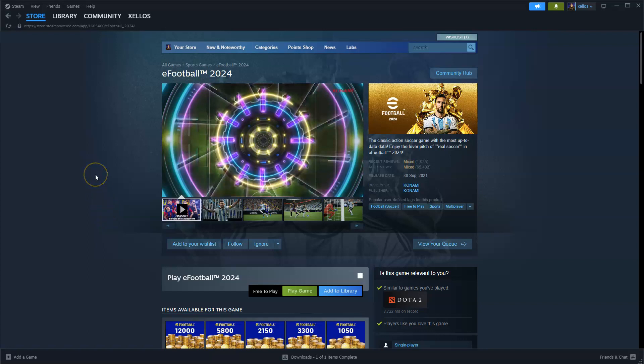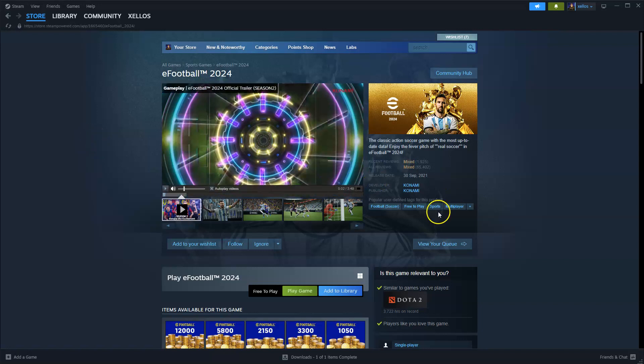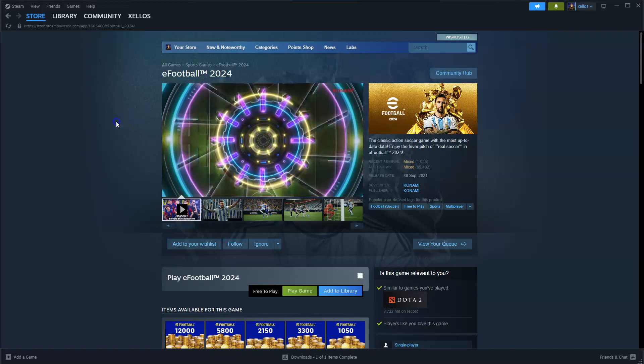Hey guys, in this video I'm going to show you how you can download, install, and start playing eFootball 2024 on your PC or laptop. Now to get access to this game, you are going to need to download the Steam application, so please head to steam.com to download Steam.